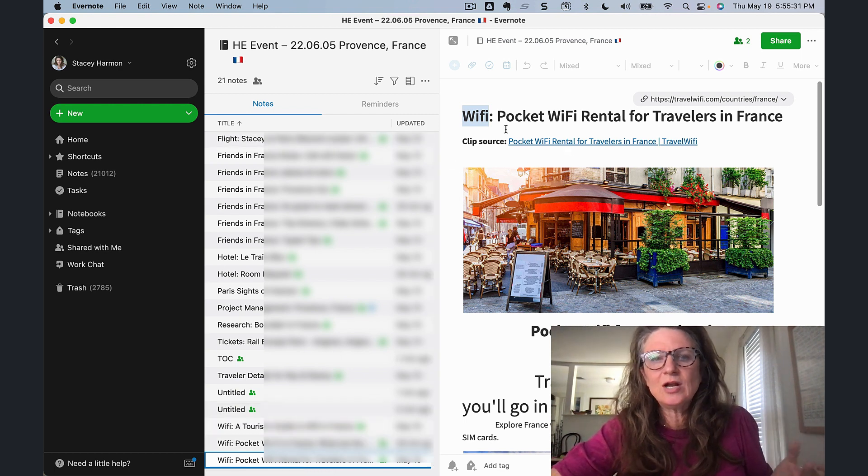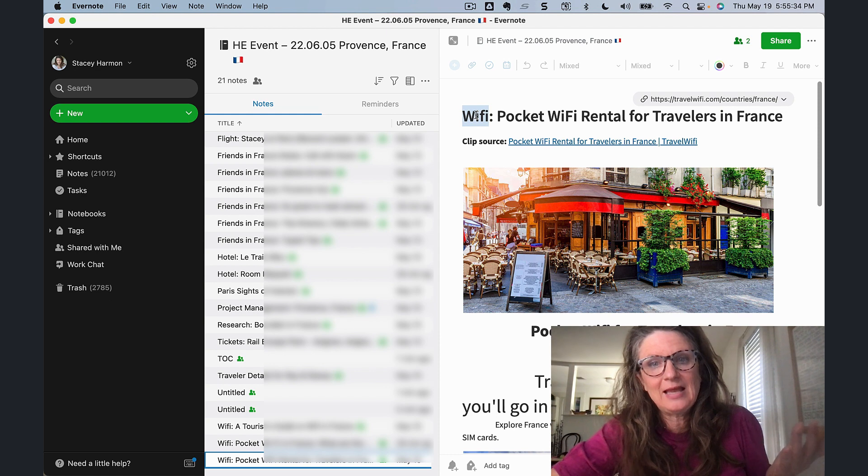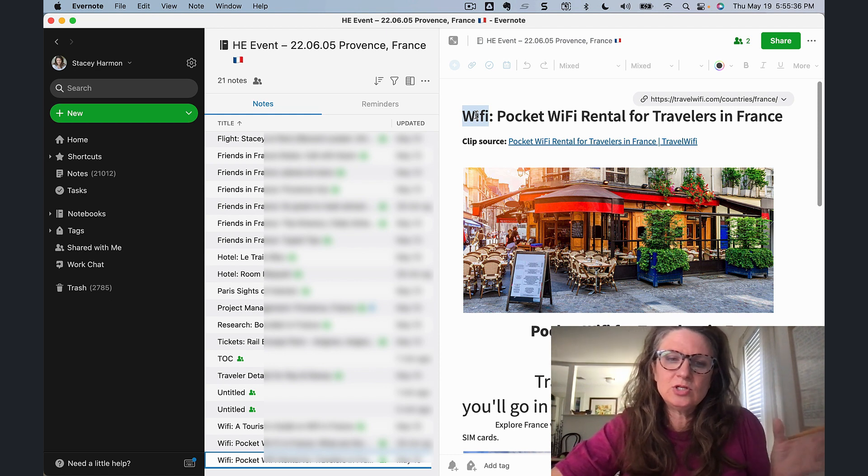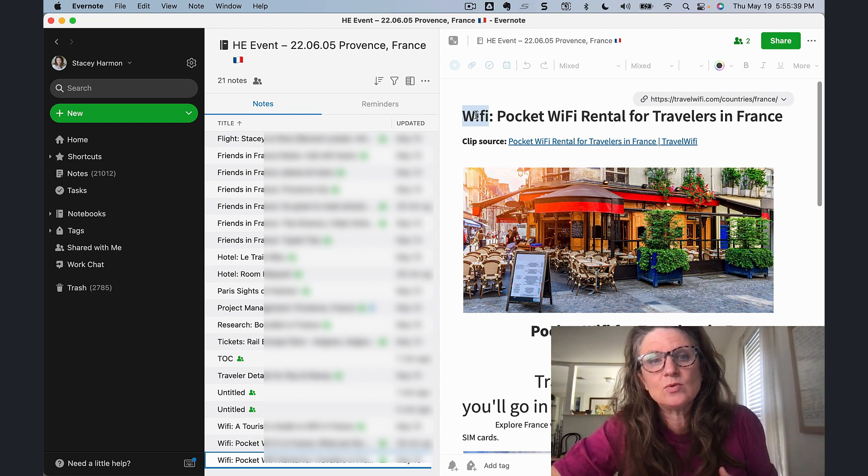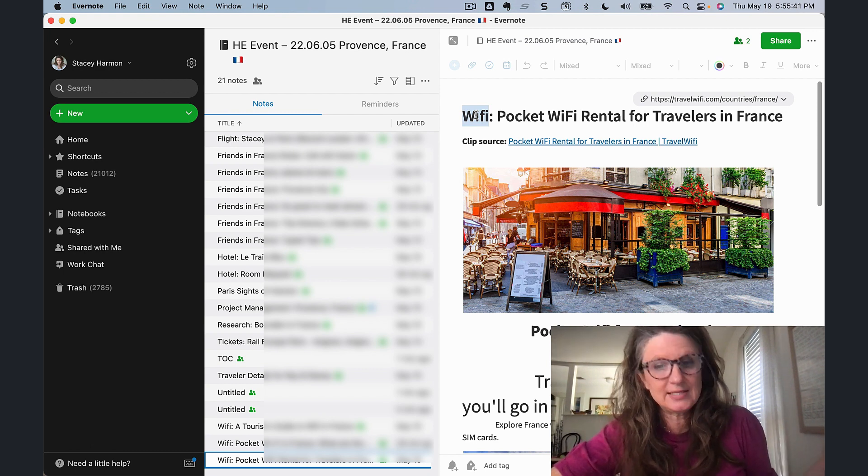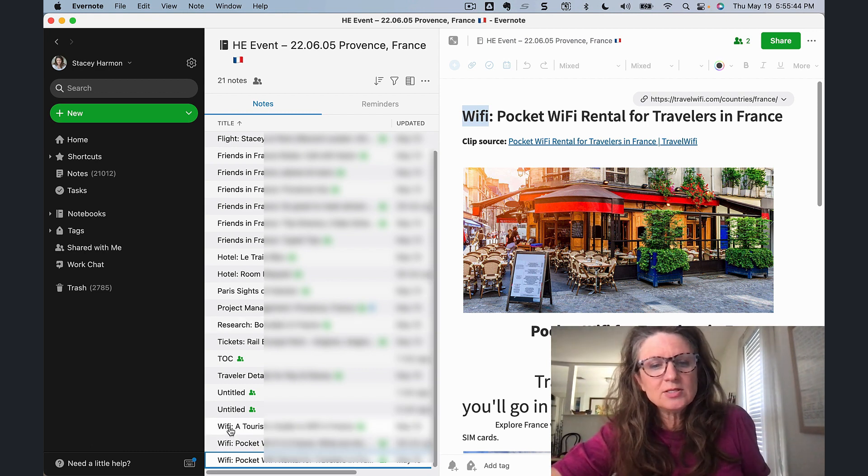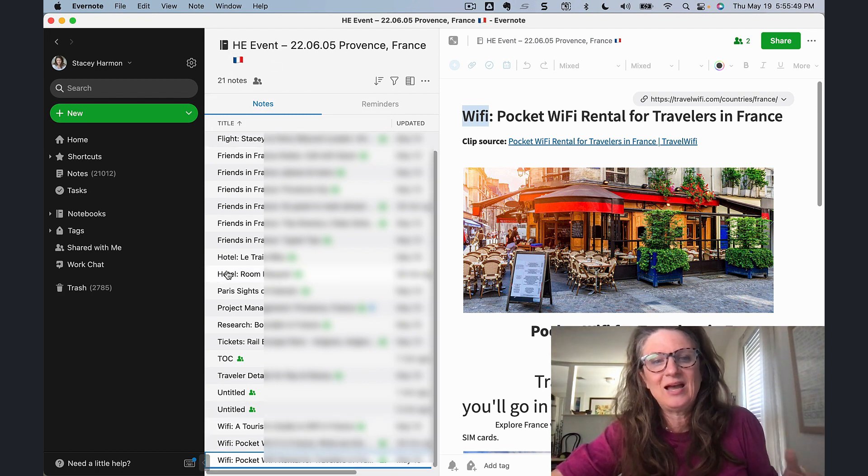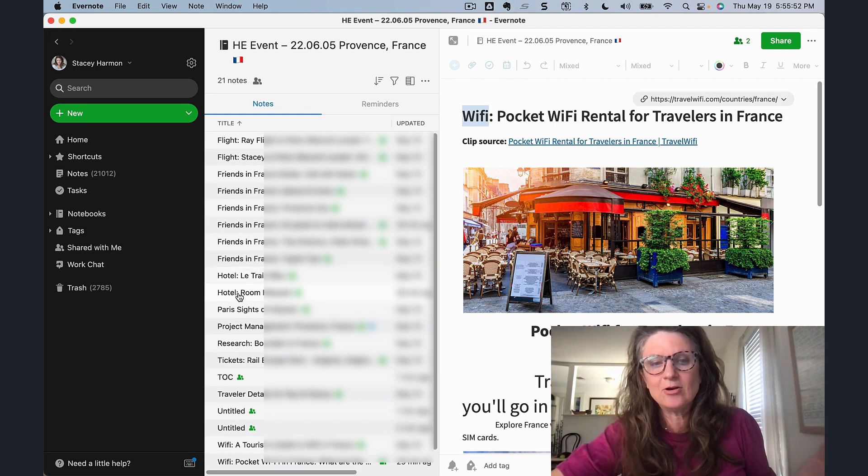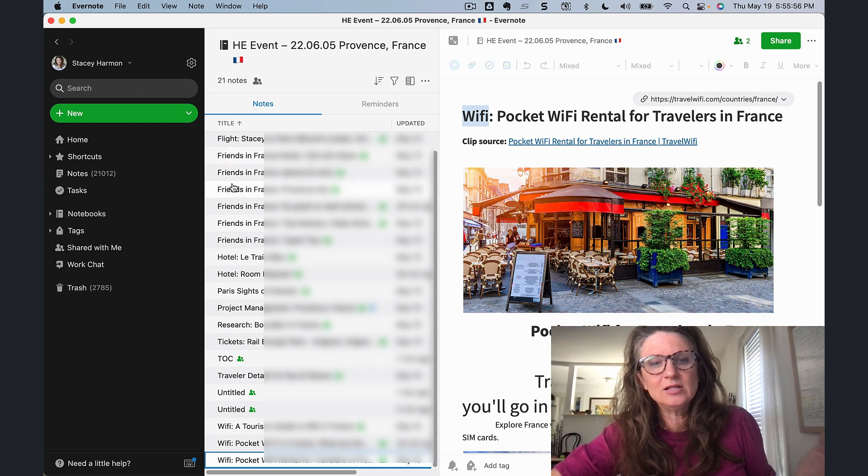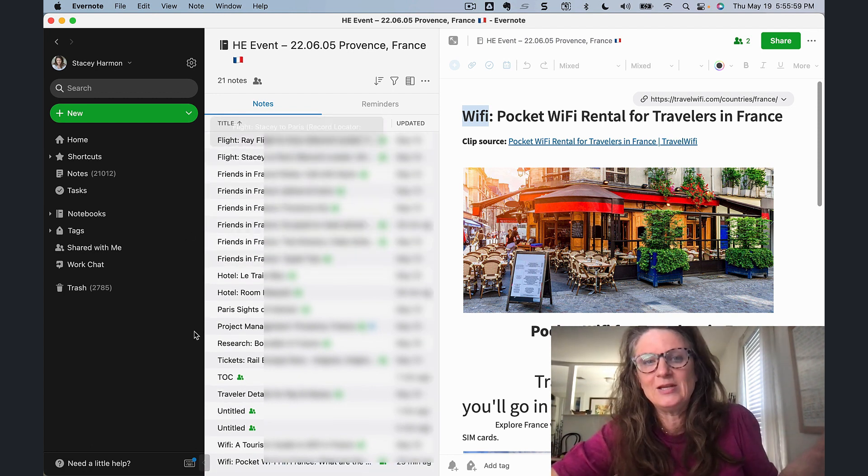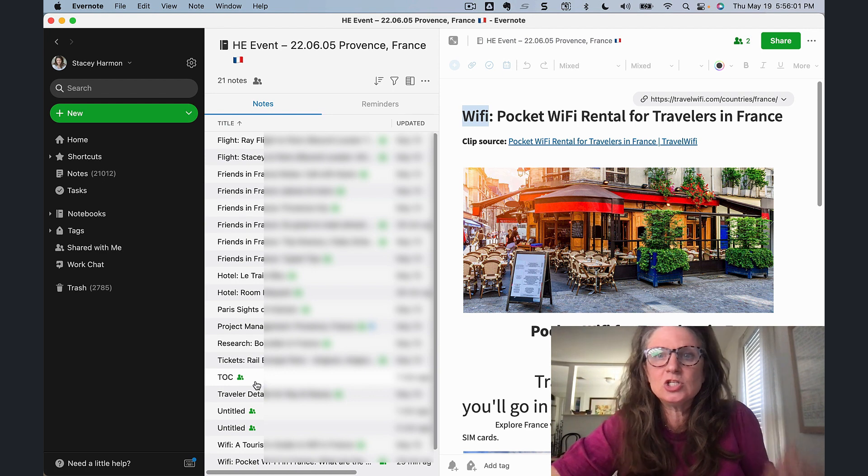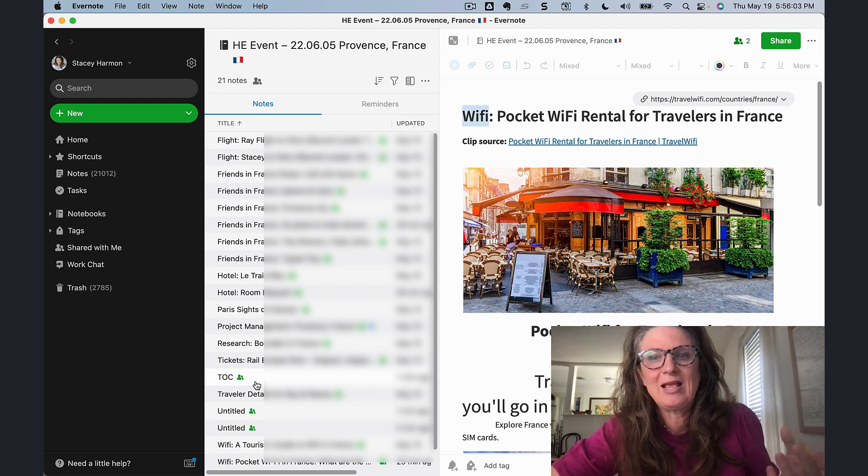And I use this strategy a lot. I'm frequently adding a precursor to the beginning of my title. And what I'm doing is really setting myself up for search success, which I'll demonstrate in a second. But I'm also creating some visual organization where at a glance here in the app, I can see related pieces of information. You can see I've got my hotel stuff together here. I've got Wi-Fi down here. I've got all of these friends in France notes together here. I've got flight information up here. So there is organization that just emerges as a result of this naming convention.